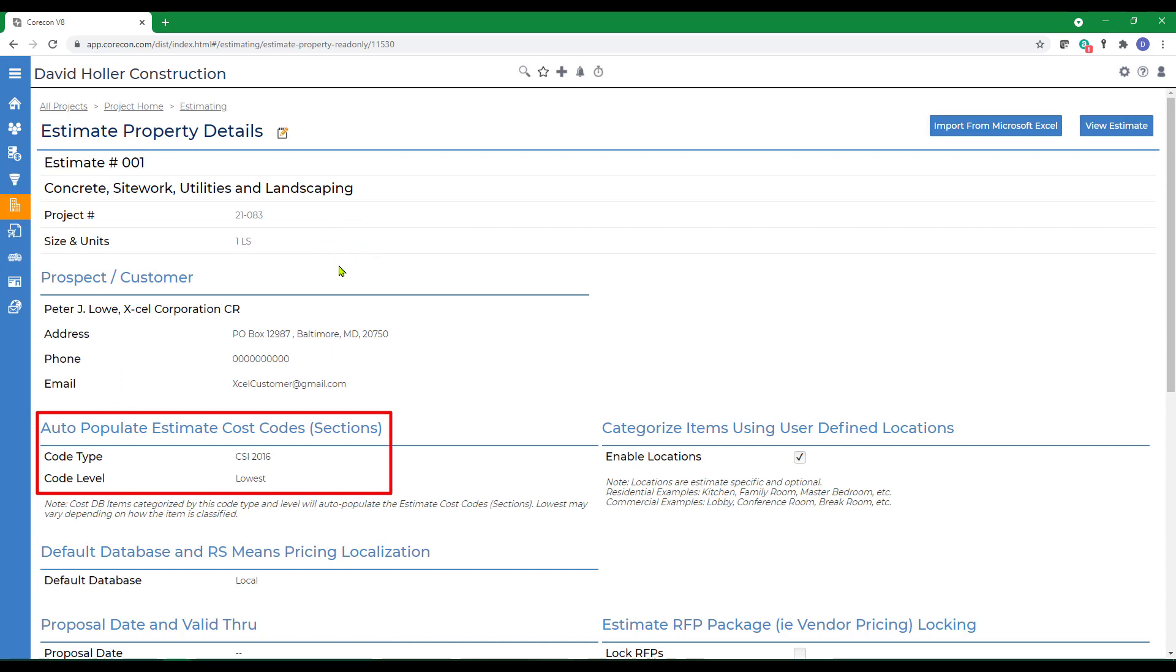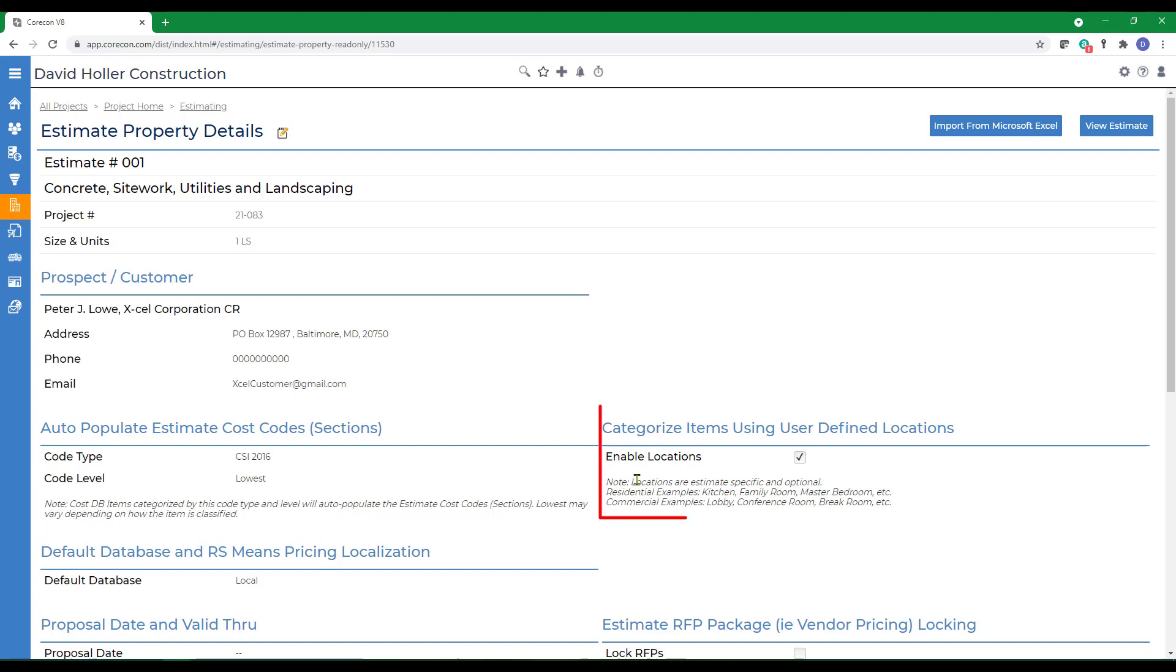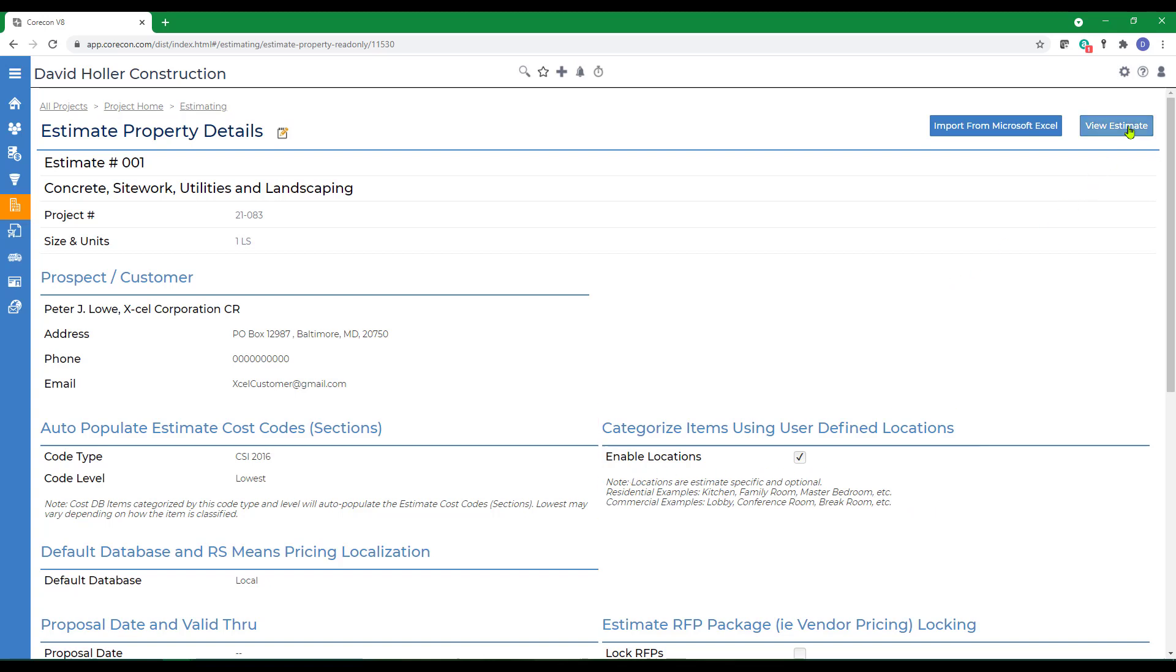A couple things to notice on the Estimate Property Details page. First of all, we have a Cost Code type. In this case, we're using CSI 2016. We also have selected the ability to enable locations. Then we're going to click View Estimate.